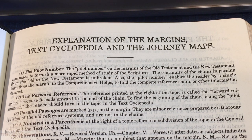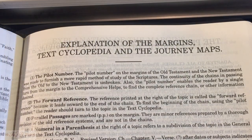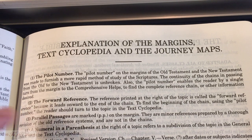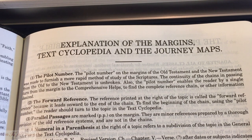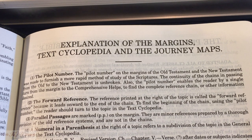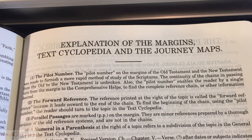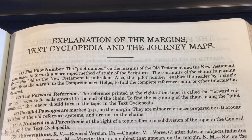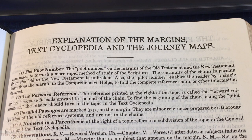The pilot number enables the reader, by a single turn from the margin to the comprehensive helps, to find the complete reference chain or other information desired. Number two talks about the forward reference — the reference printed at the right of the topic — because it leads toward the end of the chain. To find the beginning of the chain using the pilot number, the reader should turn to the topic in the text cyclopedia.